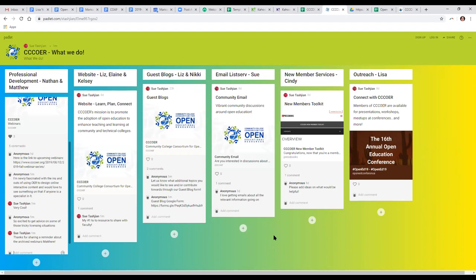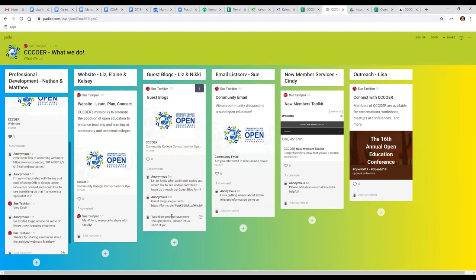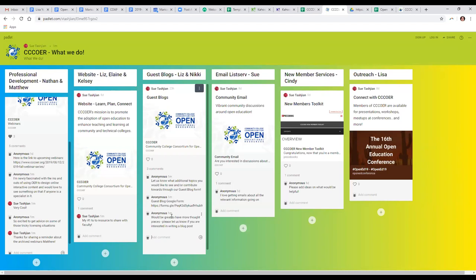We are interested in having more thought pieces for our blog. If you have an idea for a post or an event you think we should summarize, please let us know via the guest blog form in the Padlet, or just add it as a comment in the Padlet.